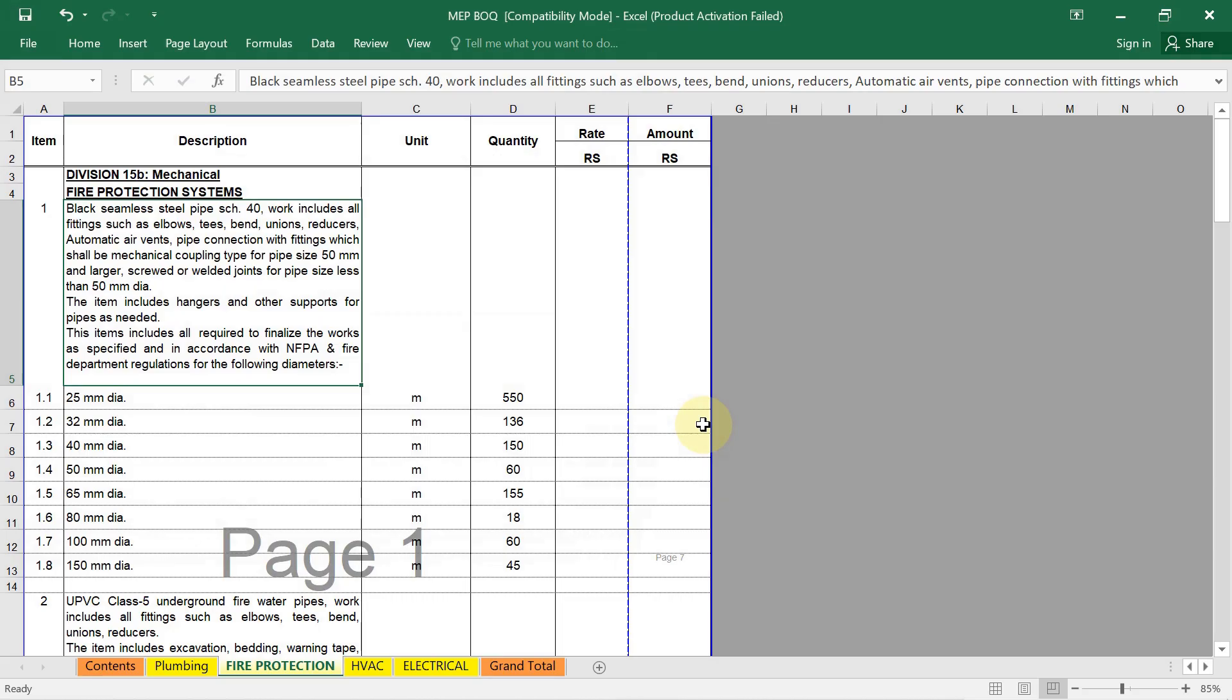Same here also, you have to follow the same steps. First step, we have to understand the project scope. Then you have to break down the firefighting work as a category wise. Then list all the components and activities like pipes, fittings, sprinklers, hydrants, valves, fire alarm devices, testing and commissioning.